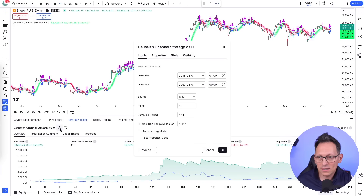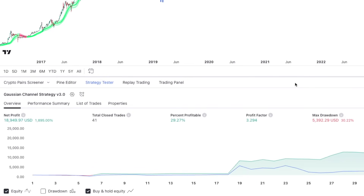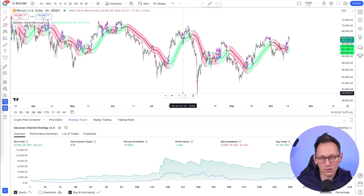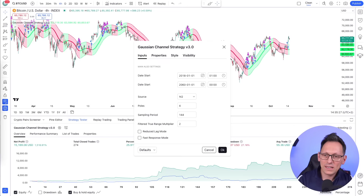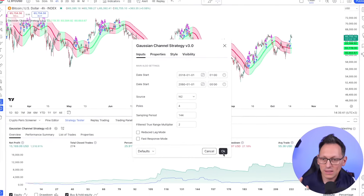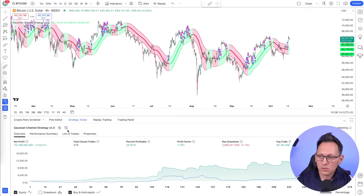Switching to the four-hour chart with the same default settings, it's still profitable: 956% net profit with a higher drawdown of 44%. If I had to choose I'd go with the one-day chart — more profit, less risk. But for an optimized four-hour setup, here are the settings to change: source to High+Low divided by 2, poles to 4, sampling period to 144, and filter multiplier to 2. With those settings you get around 1500% profit on bitcoin since 2018 with an even lower drawdown.